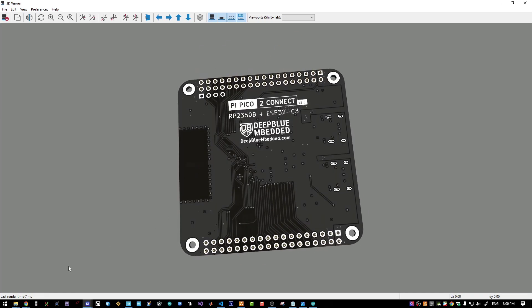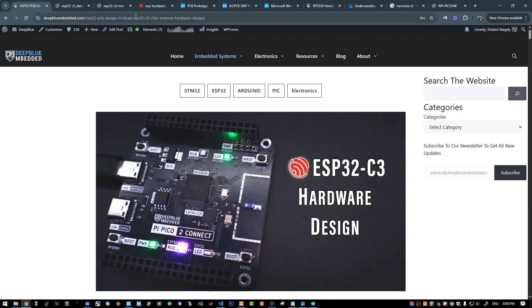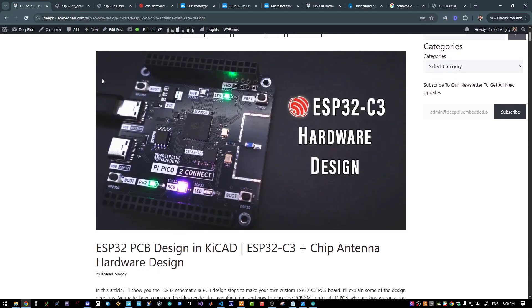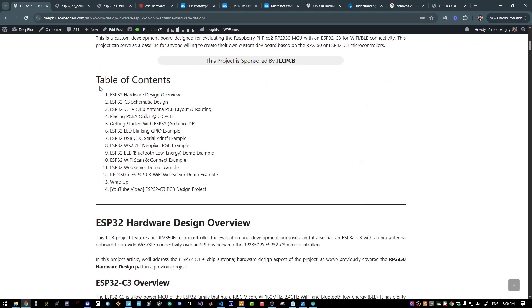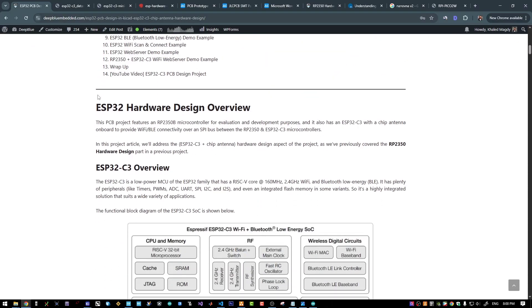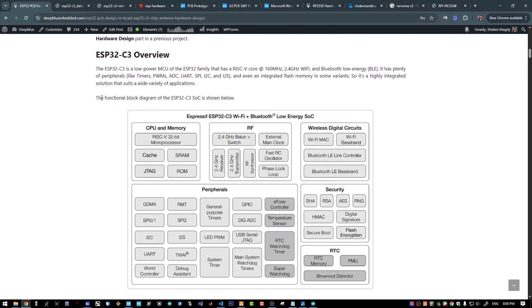Let's now move to the project's article and of course it's linked down in the video's description. Starting with an overview for the ESP32.